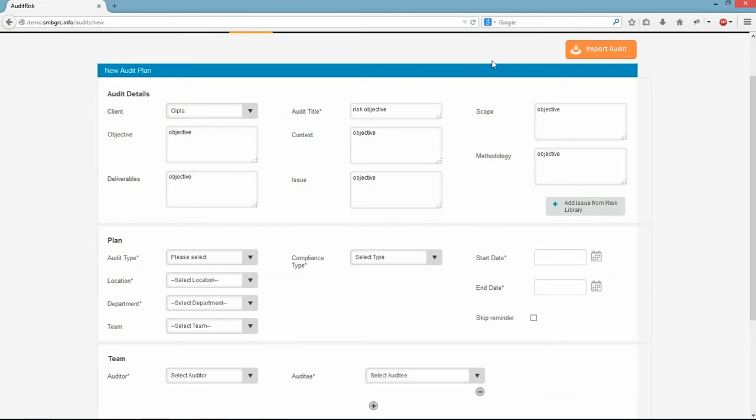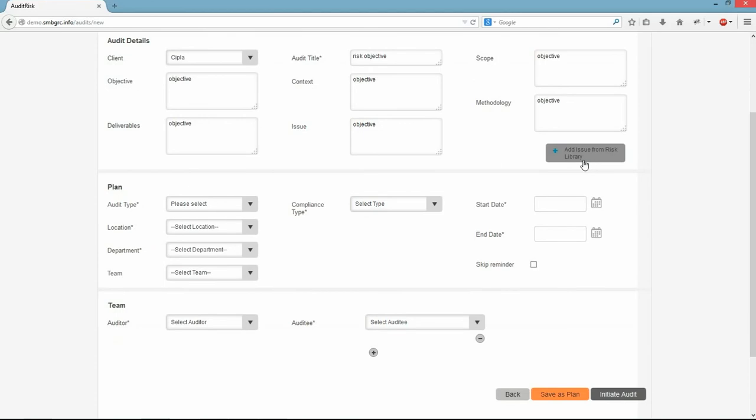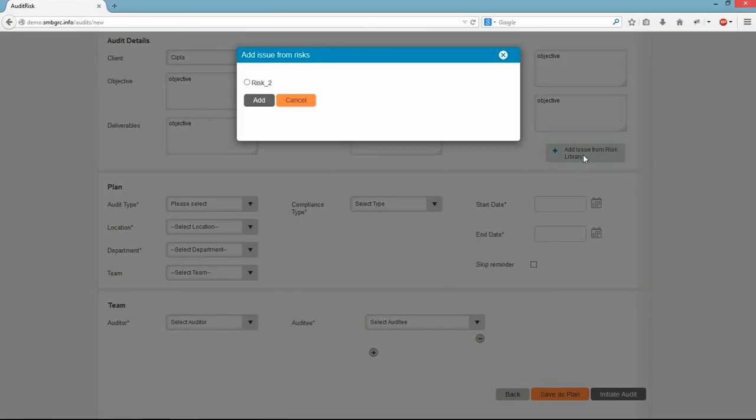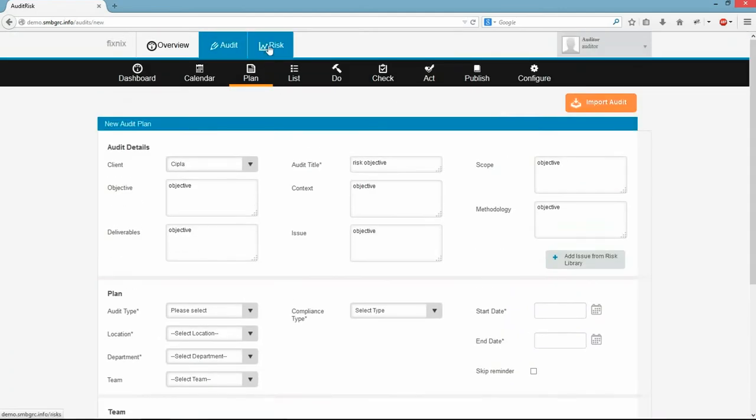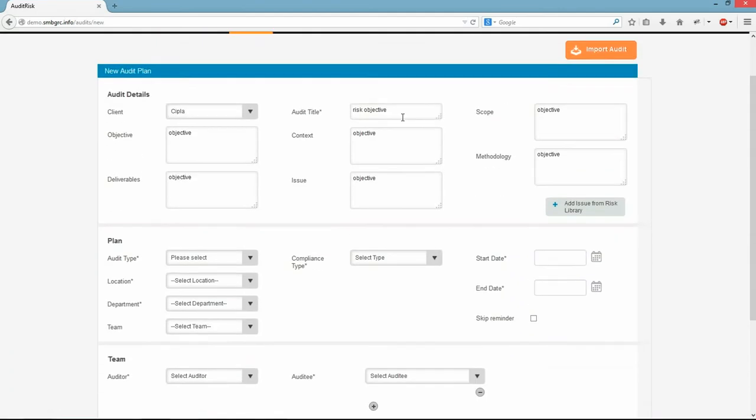Here you can point to the risk based on which we are planning an audit. We can also import risk from one of FixNix GRC modules. Now I am entering data in all the fields.